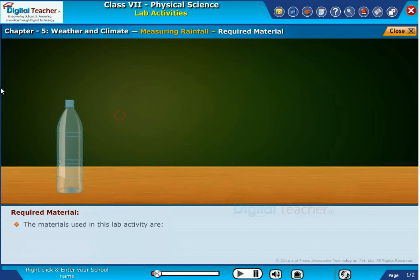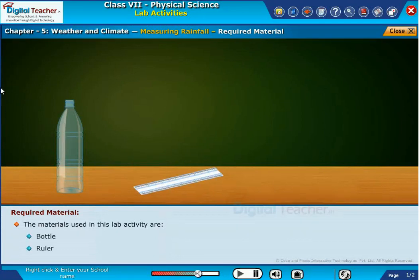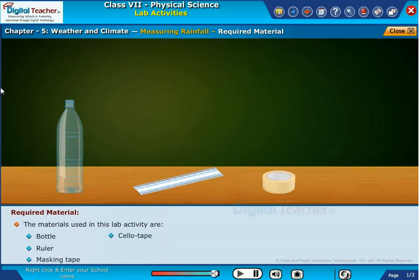The materials used in this lab activity are a bottle, ruler, masking tape, and sellotape.